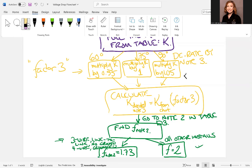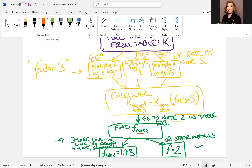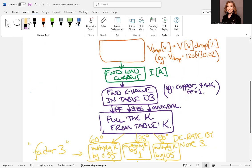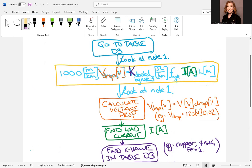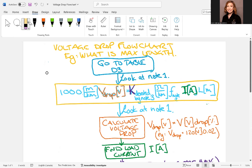So now that we have K and it is derated, we go to note two in table D3. And note two says that if it is three wire, line to line, no ground or four wire grounded, then F in our equation will be 1.73. All other installations, F is two. Usually F is two. And that's how we do the voltage drop calculations using table D3 in the 2024 electrical code.